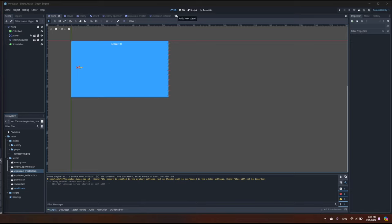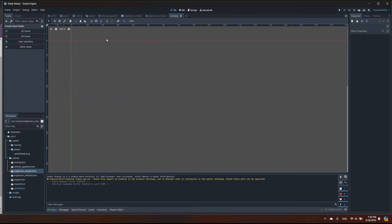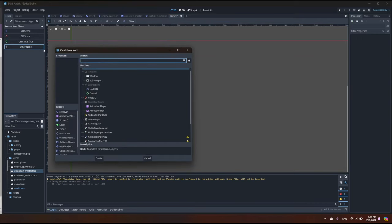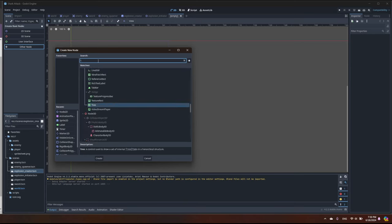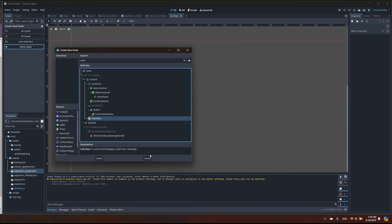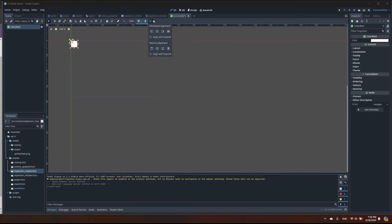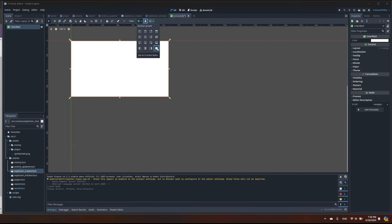First we are going to define a new scene which will be used as the starting point in the game, where you can press space to start and press escape to exit. So let's create — I'll click 'Add New Scene' and as the root node we are going to use a ColorRect.